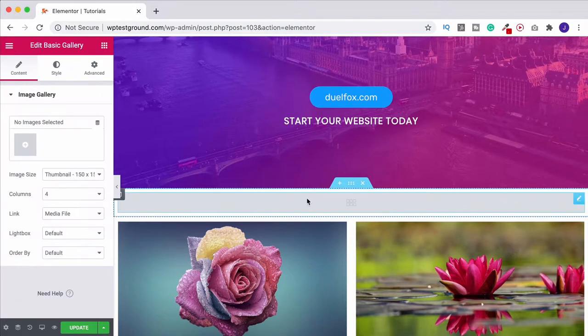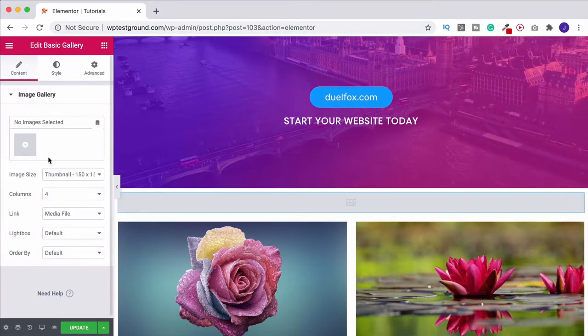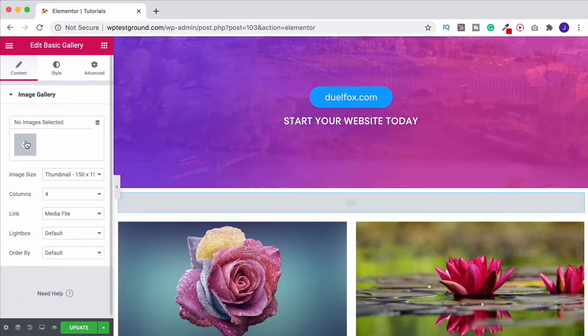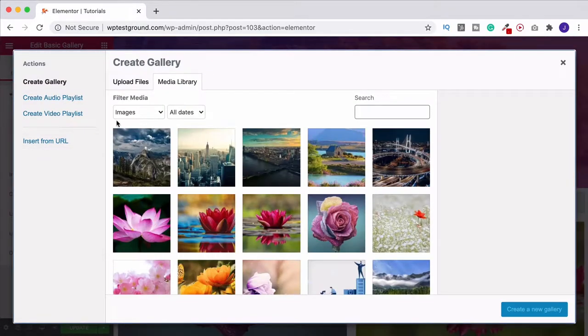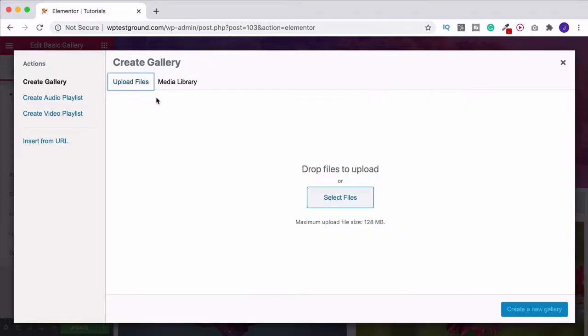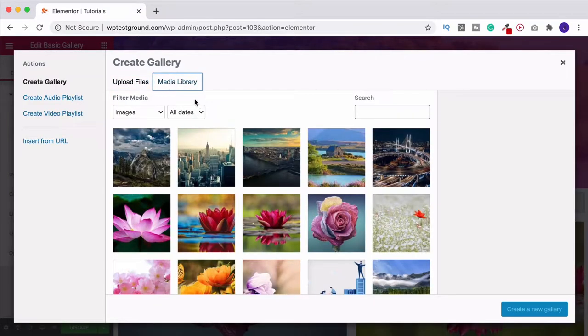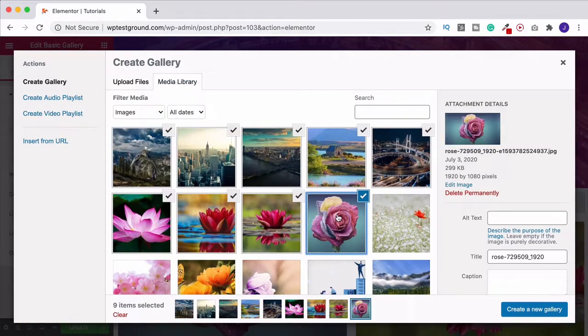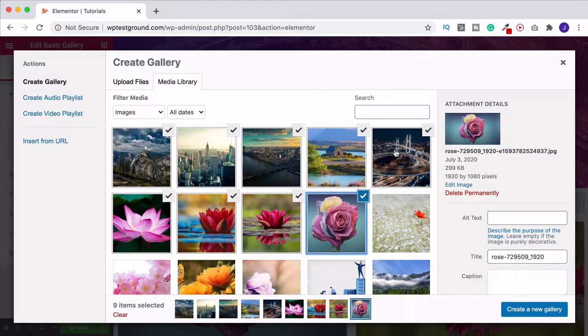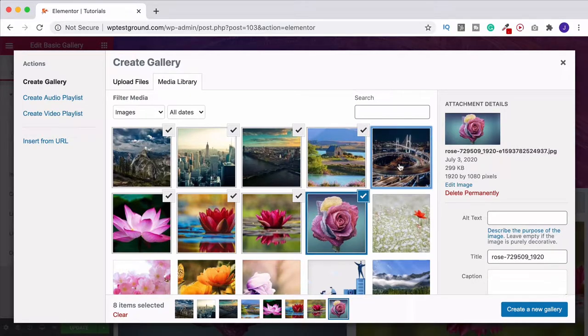What we can do is select our photos from up here. If you haven't uploaded them yet, select files, upload them, and then you'll find them in your media library. For now though I'm just going to choose these eight photos here. Actually I've got nine so let's take that one out. There we go, create new gallery.